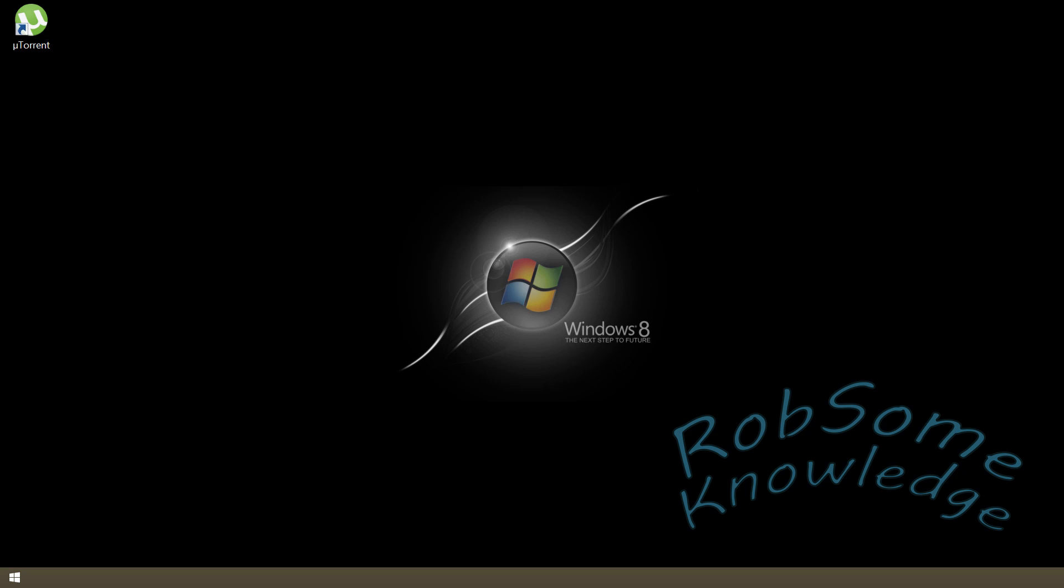Hey there guys and gals, this is Rob Some Knowledge here bringing you a brand new video. Today we're going to do a quick tutorial on uTorrent and I'm going to be showing you how to restore uTorrent to the default settings.